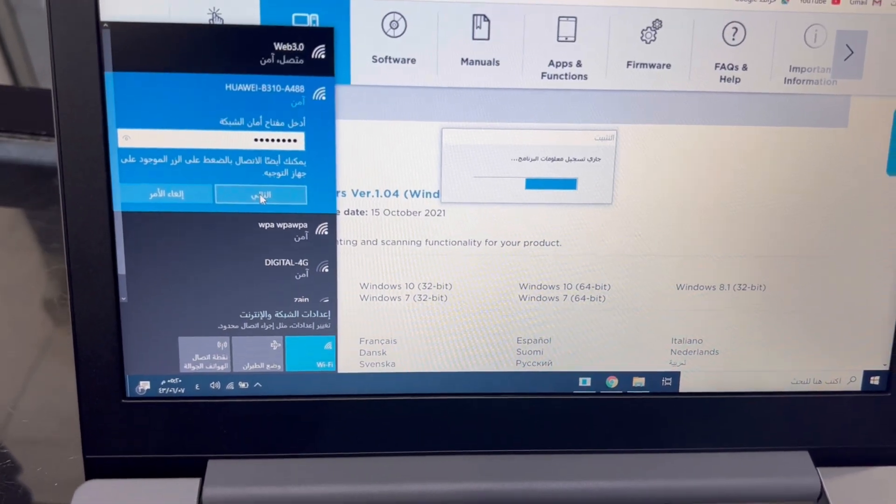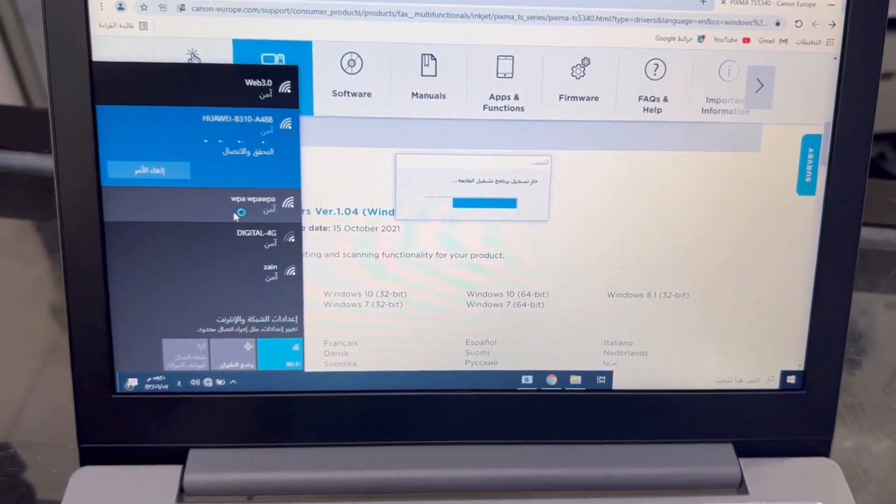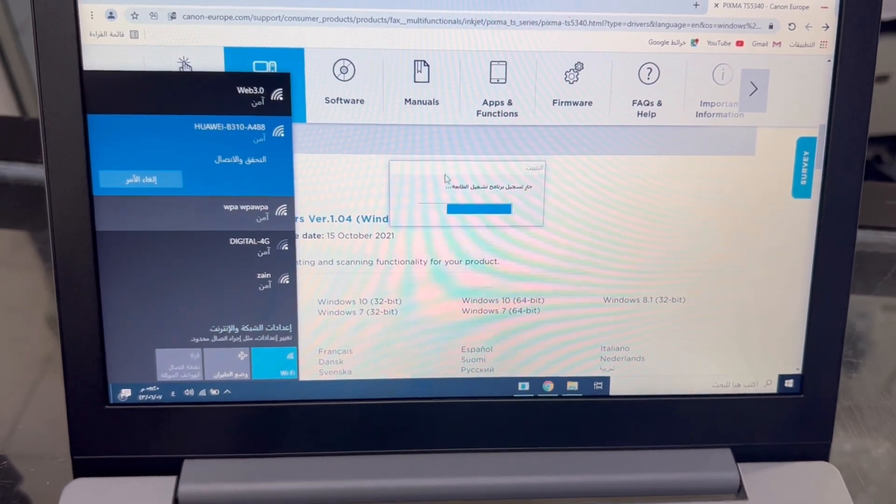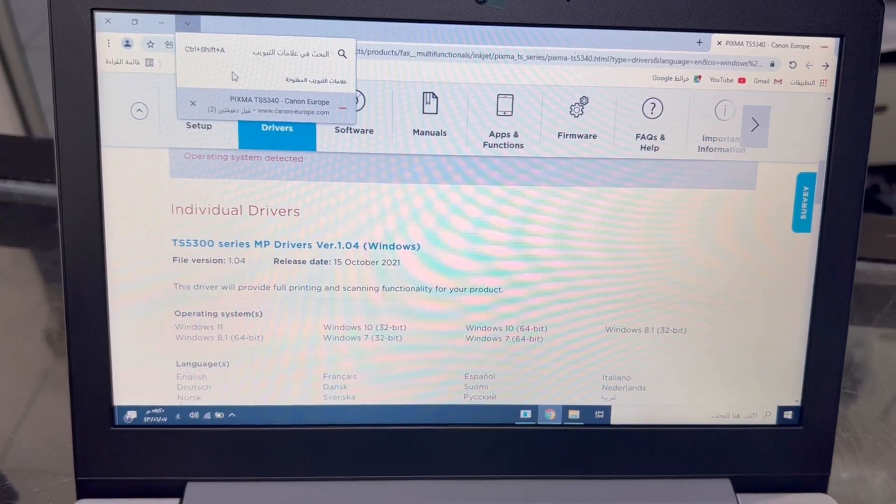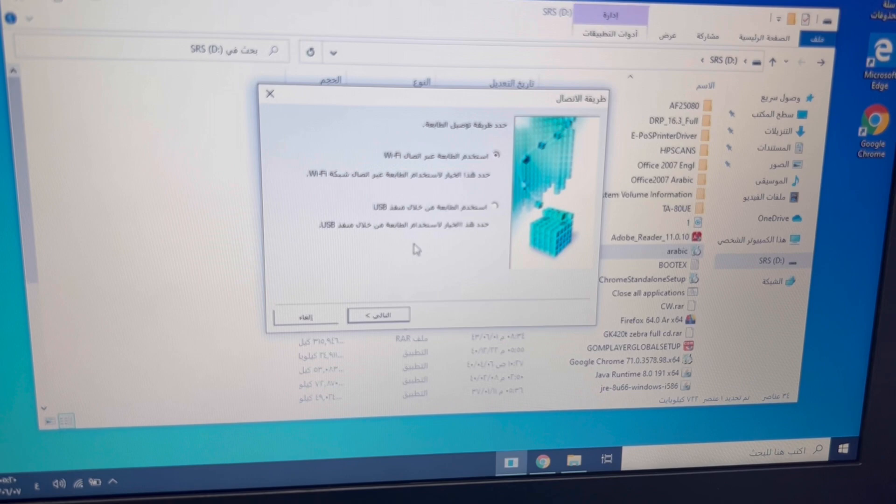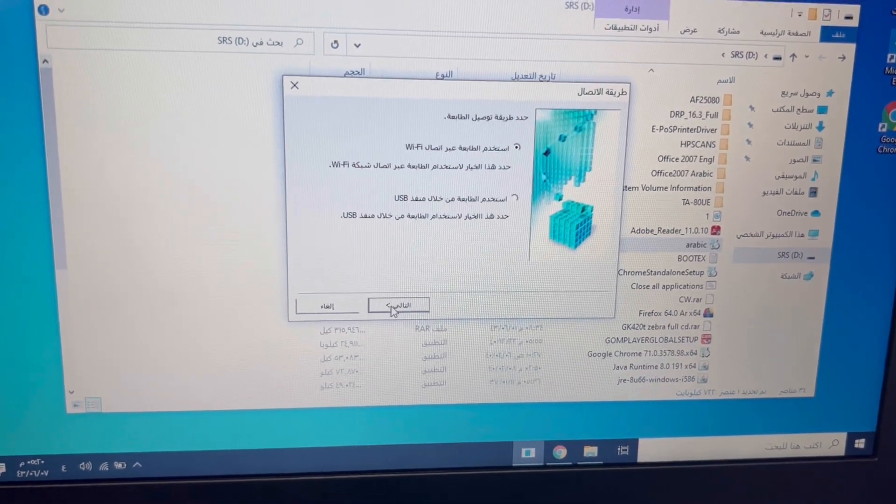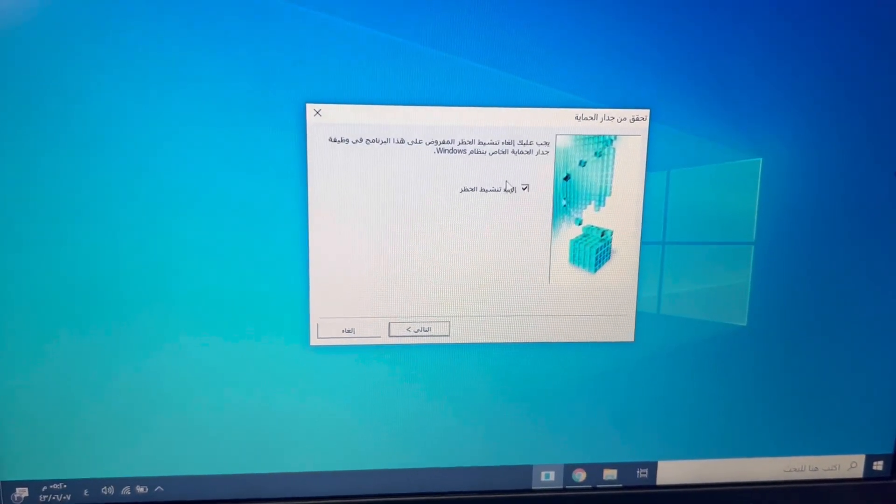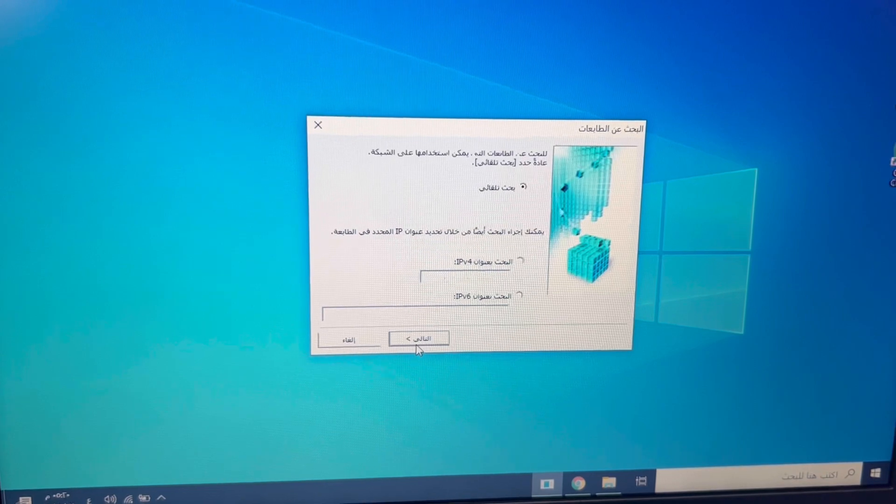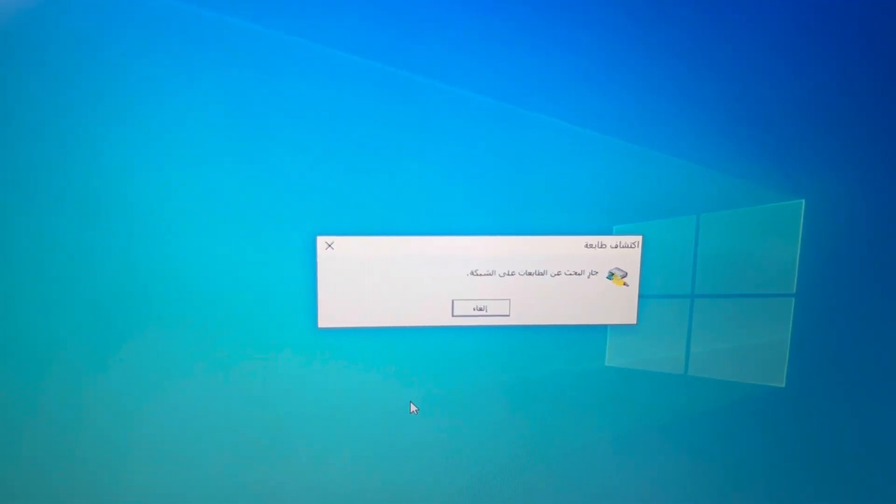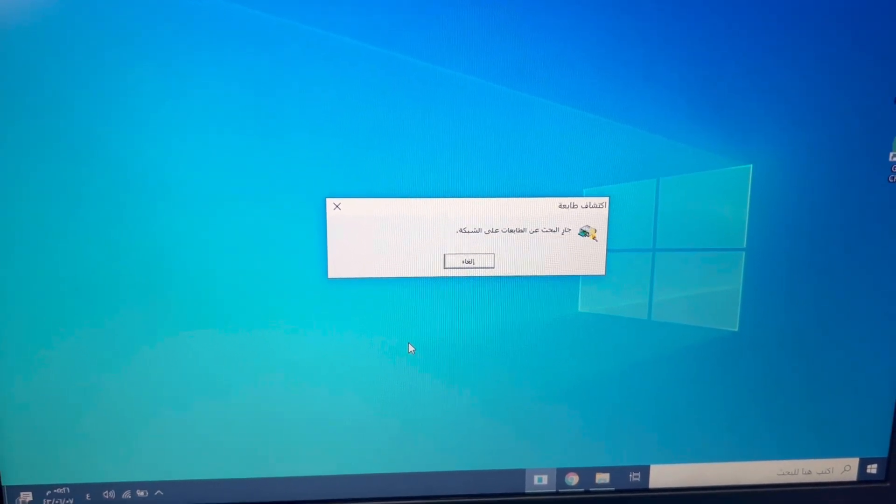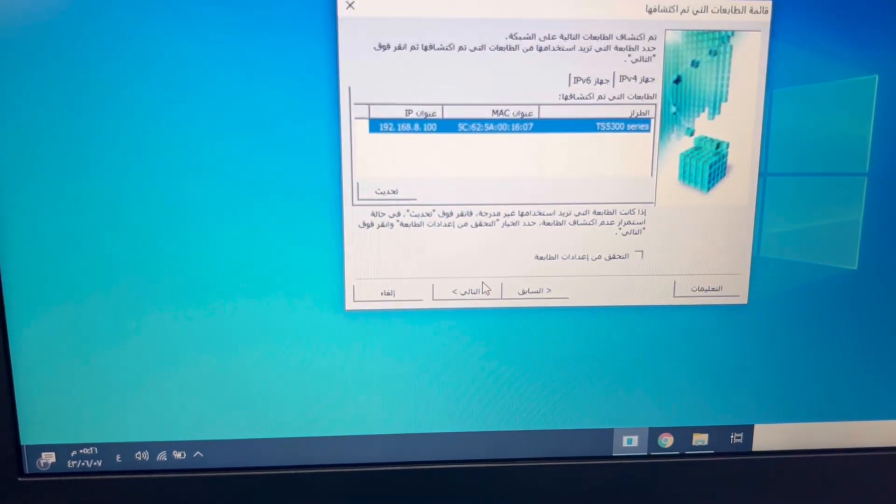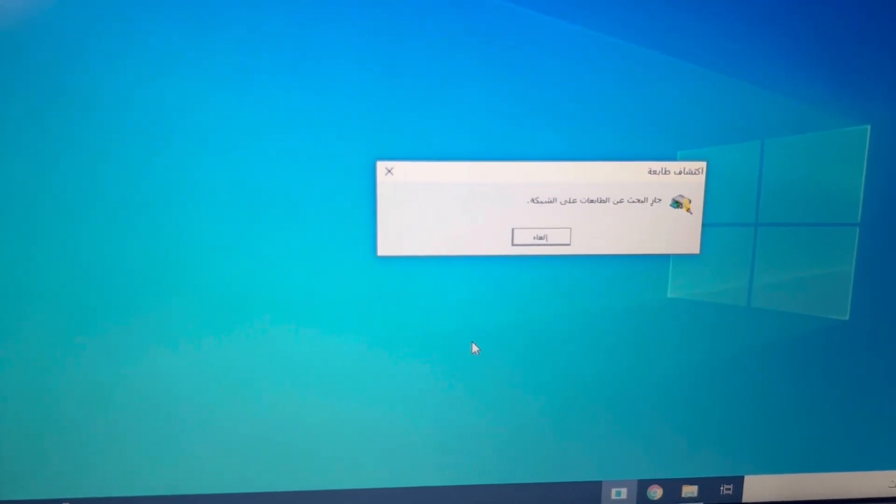It will automatically find the printer on the network because this printer is connected with the network now. This is an Arabic interface, so don't worry about it. If you have an English one, you can use it. It's asking Wi-Fi or USB. I will click on Wi-Fi. The first option is Wi-Fi. Automatic search is showing that the printer is going to search on the network. Look, it's found here because our printer is on the network. Press on next.